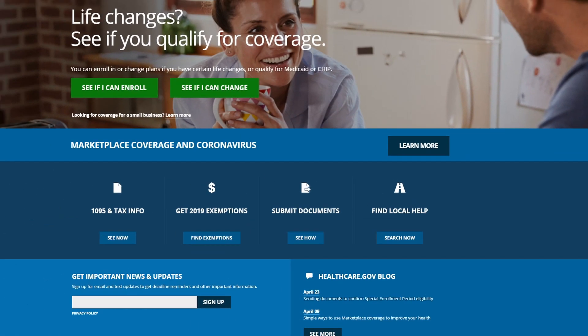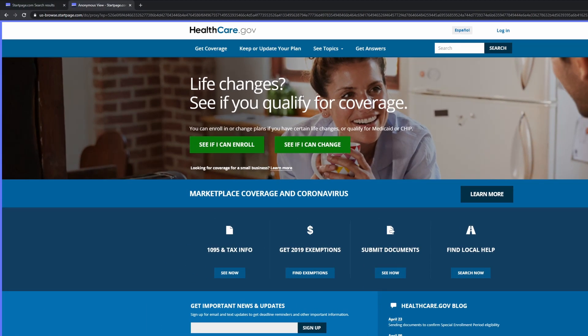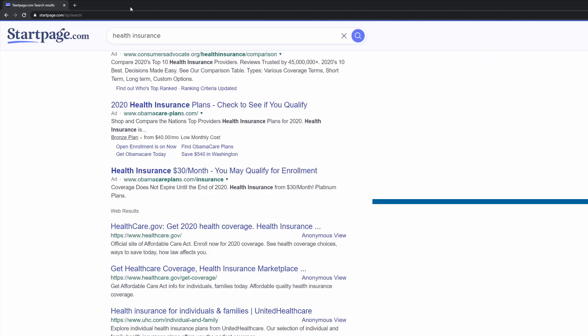Once you're ready to exit Anonymous View Private Browsing, simply close the tab in your browser, which brings you back to your original search results.